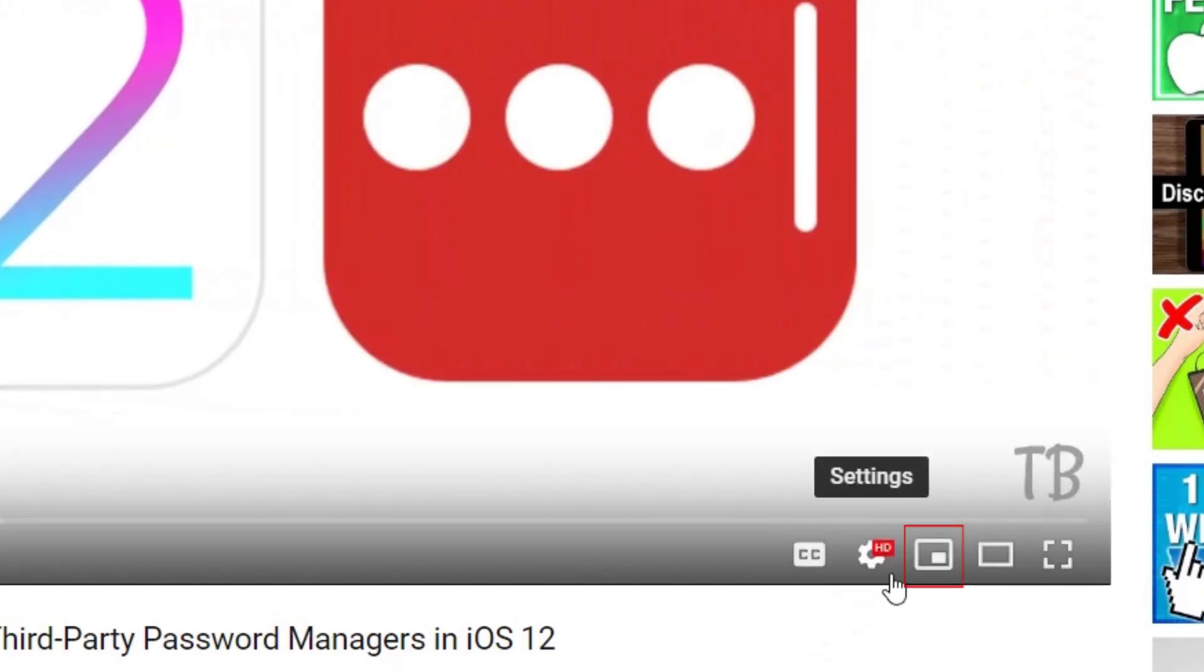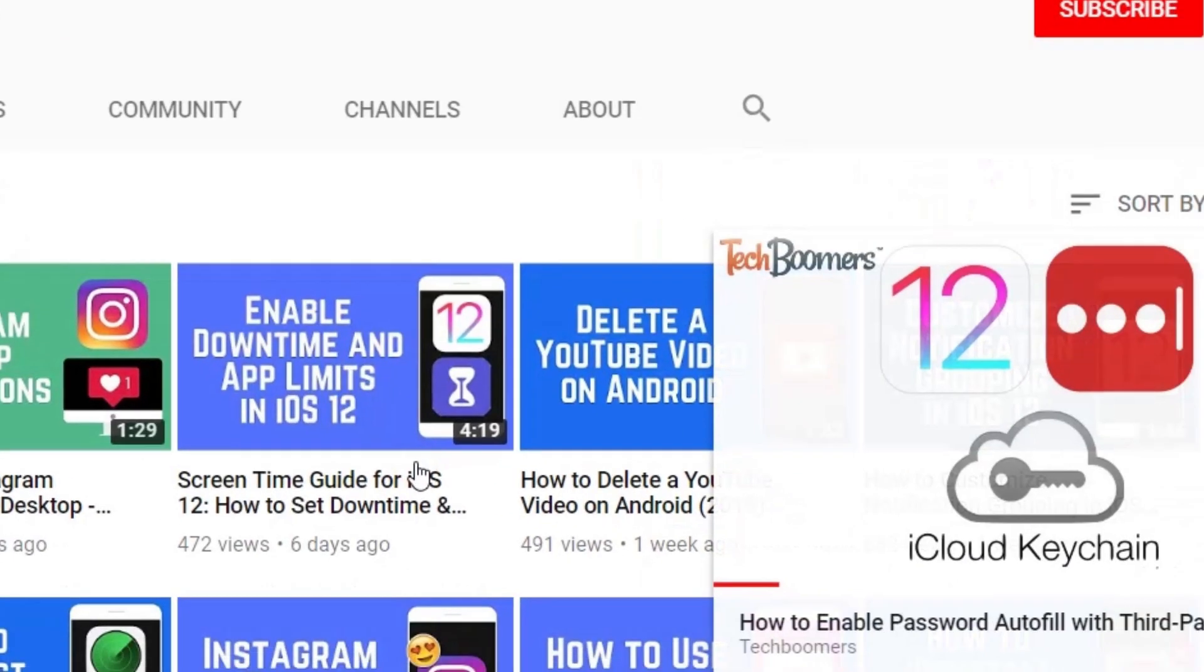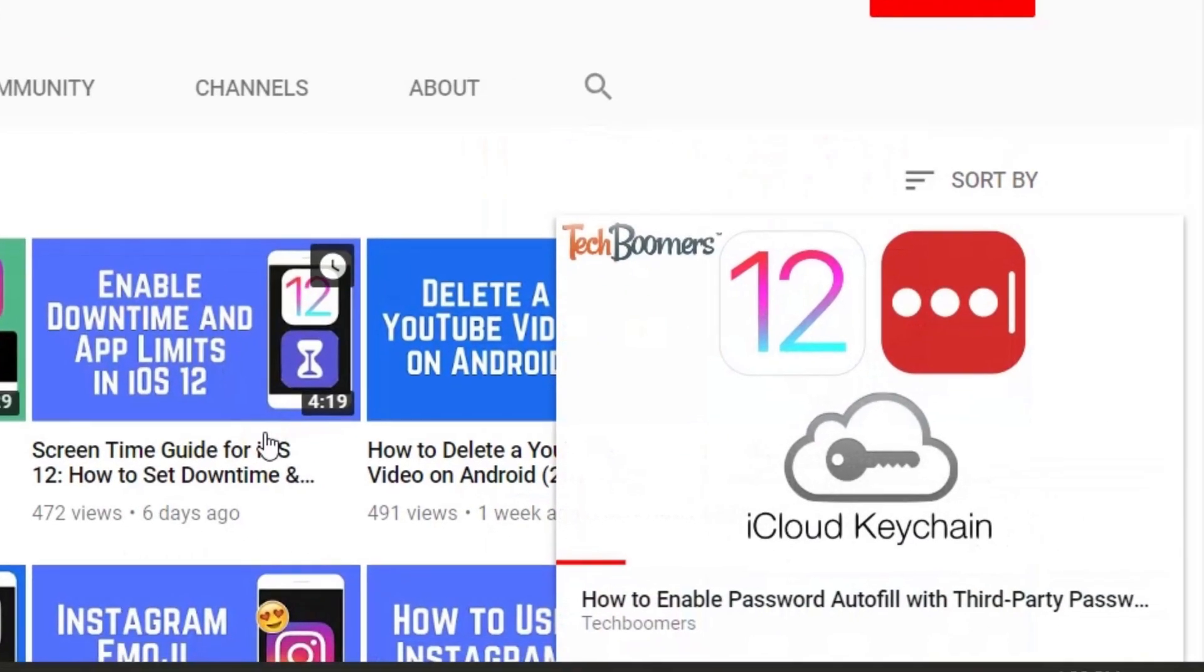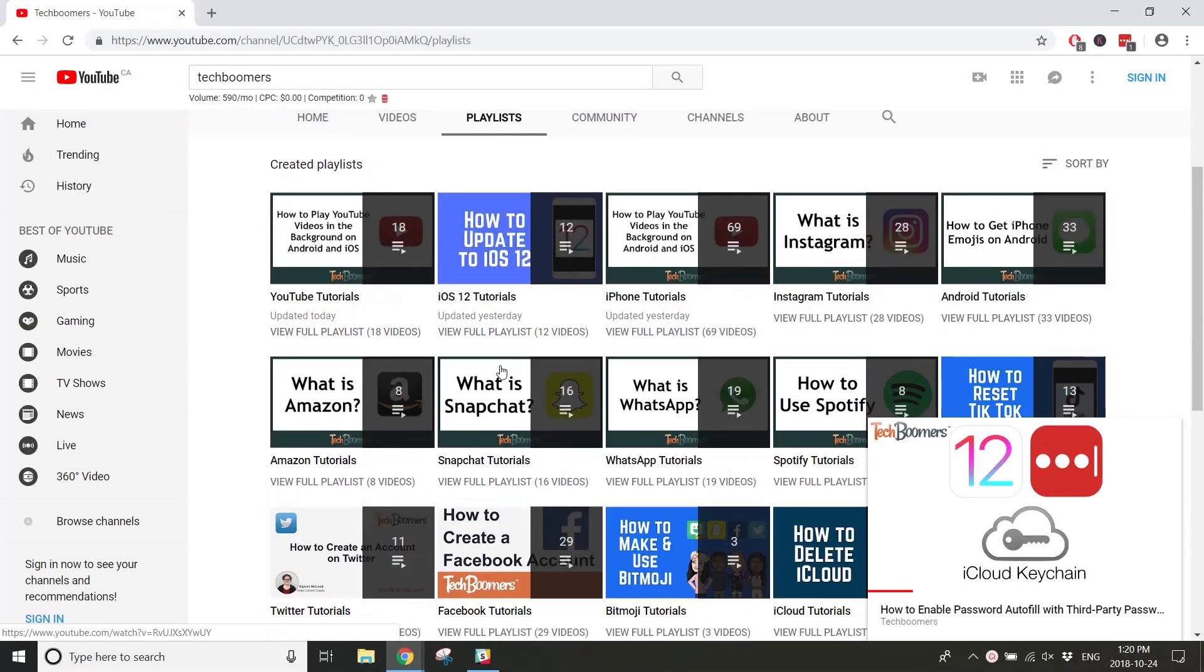Click the mini player icon to minimize the video player to a small window that will sit in the bottom right corner of your screen. You can then continue browsing the YouTube site and checking out your subscription feed while still watching your selected video.